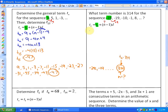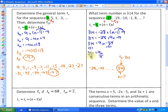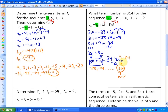We have enough information to solve. So: 314 equals negative 28 plus n minus 1 times 9. Expanding: 314 equals 9n minus 37. Adding 37 to both sides: 351 equals 9n. Dividing by 9: n equals 39. So 314 is the 39th term in the sequence — that would have taken a long time to find by listing.